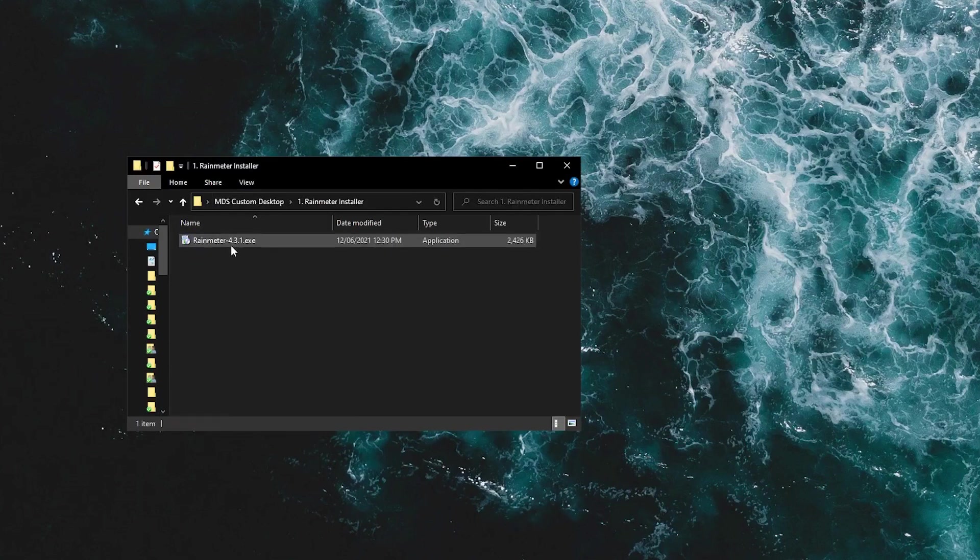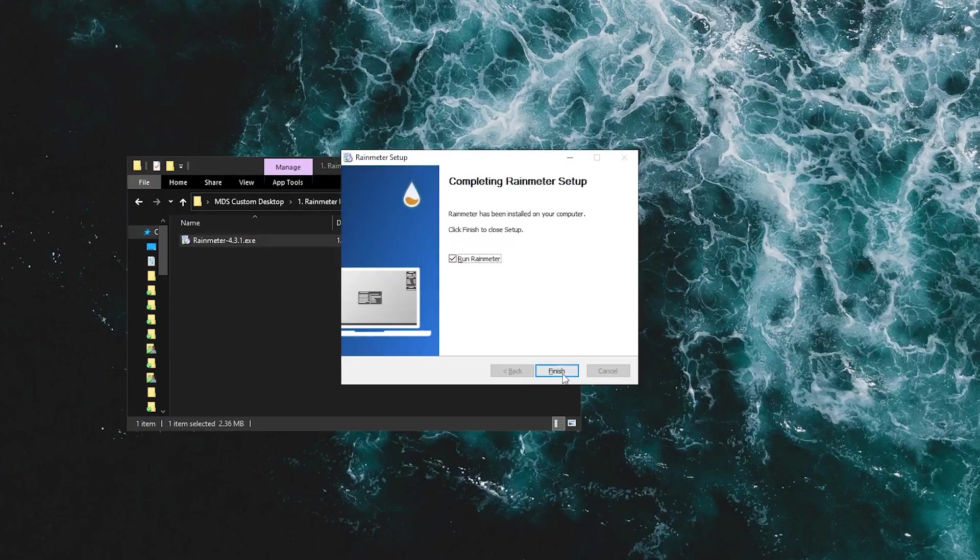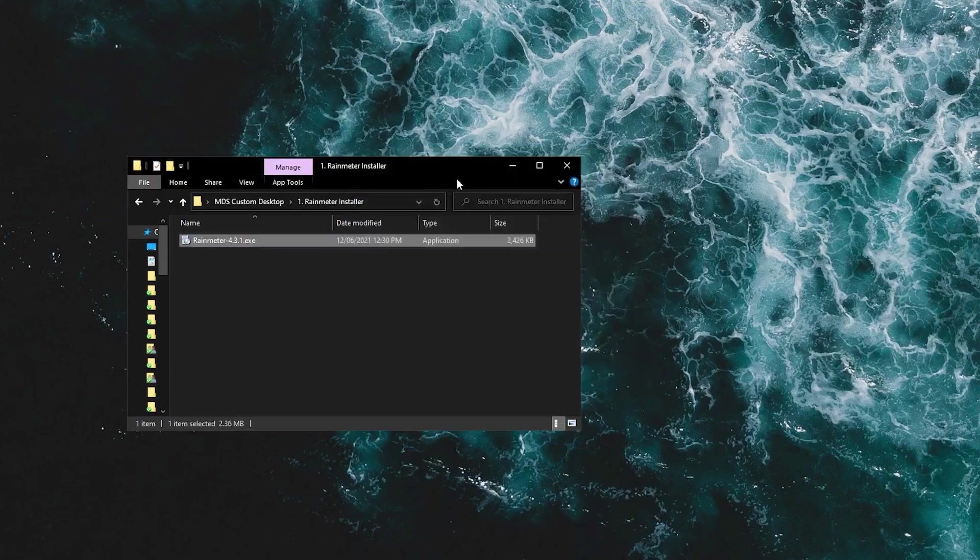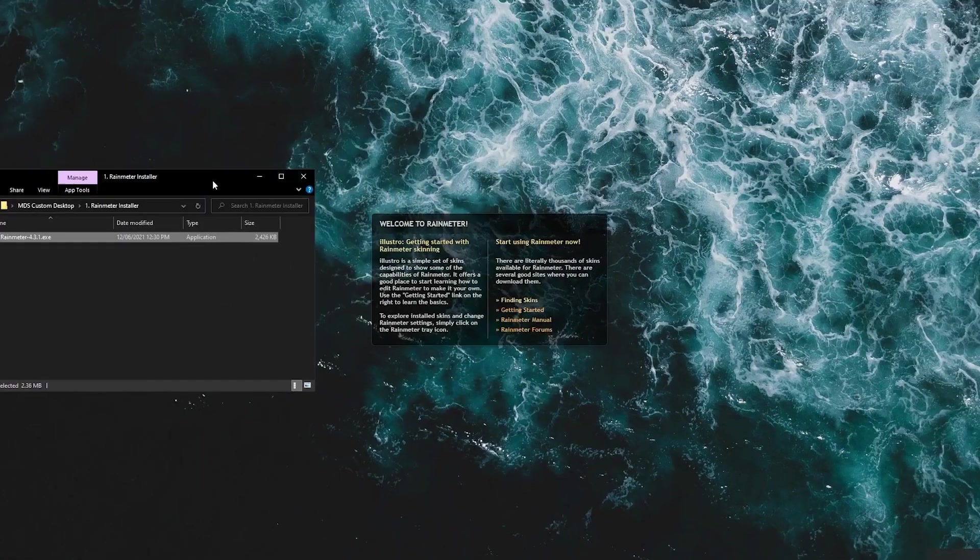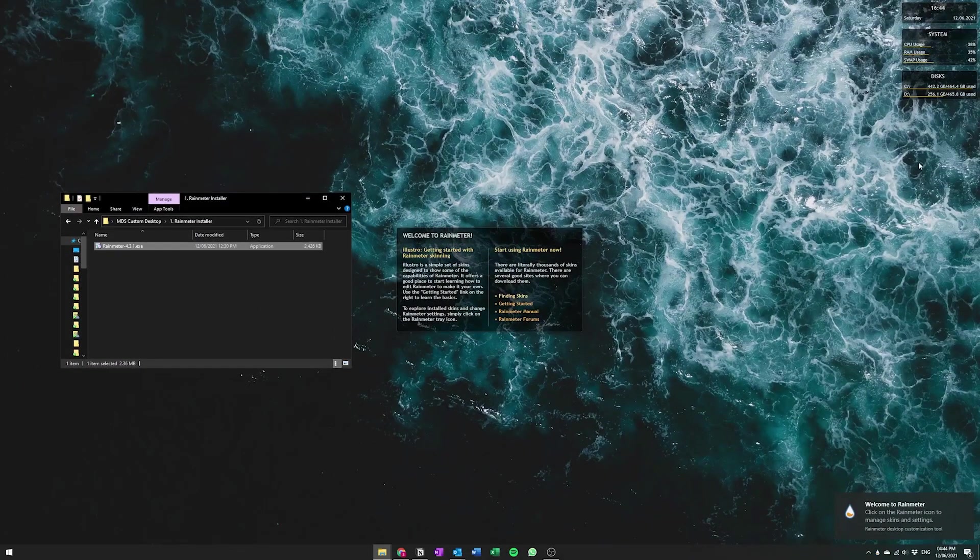So we're going to start with installing the actual RainMeter program. Okay, and once this is done let it run and you'll see that it will have all the default skins loaded. You can just right click and unload all of these because these are not the things that you need.